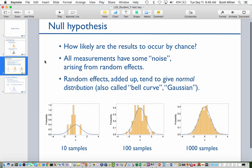Those are the kinds of questions the student t-test is designed to answer. The way the student t-test works is to ask how likely the results are to have occurred just by chance without anything causative going on. The underlying idea is that all measurements have some noise in them arising from random effects.